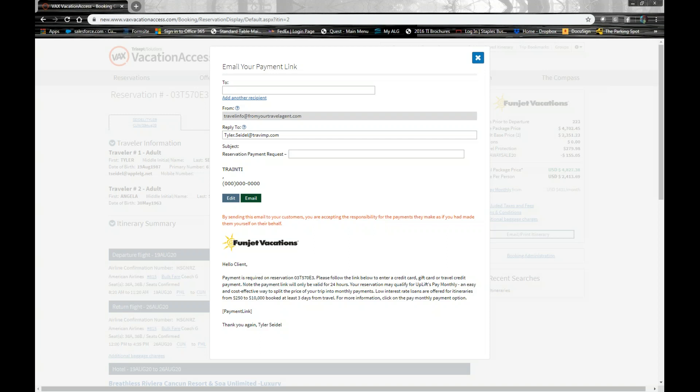When your clients get the booking, they're not going to be able to see commission or any details like that. It'll be the same thing as you sending them an itinerary from VAX, a sales email. It has all that same content in there. It'll take them directly to the payment screen.